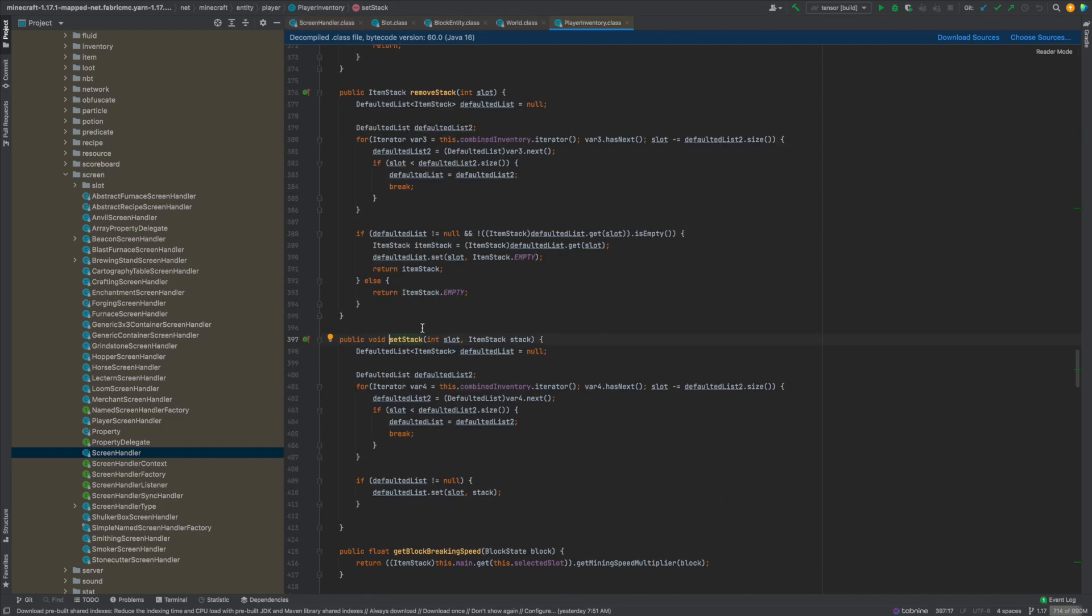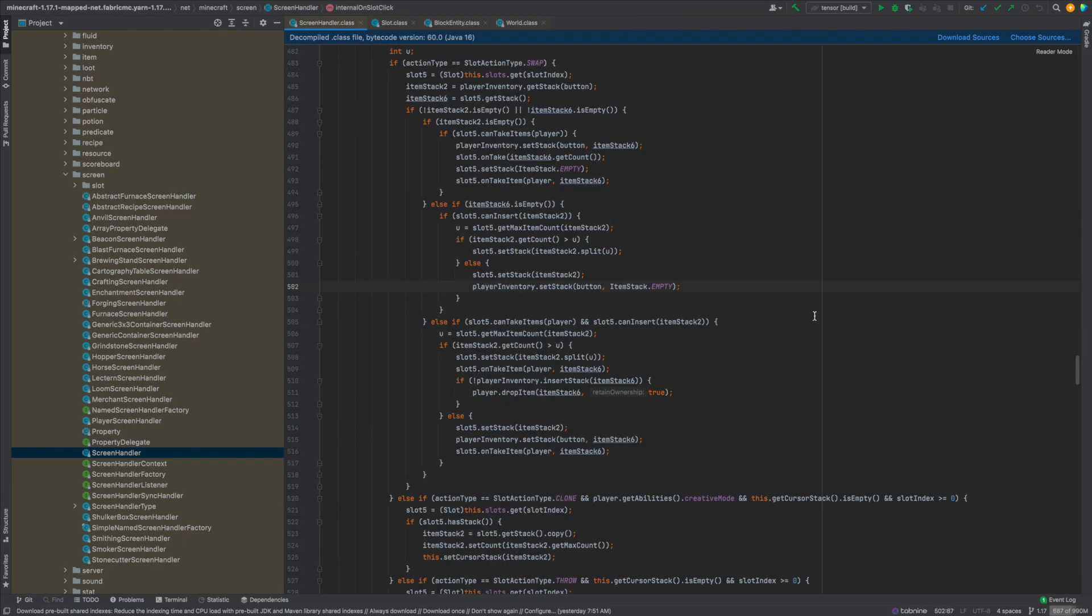So we never actually get to the second line of code here which sets the stack in the player's inventory to empty. That's why we get two stacks, and they're entangled because they have the same stack ID.